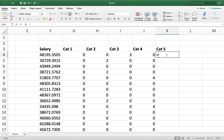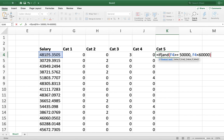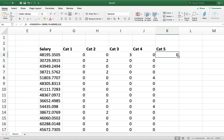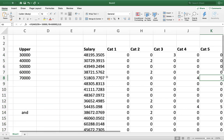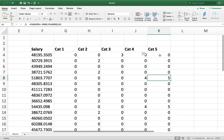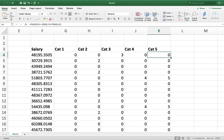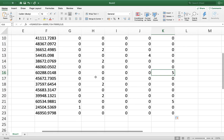For the final category, category 5, I initially hard-coded 50,000 and 60,000, but I realized the fifth category is actually 60,000 to 70,000. So I correct it to =IF(AND(F4>=60000, F4<70000), 5, 0). Applying the formula down the column shows there are two values within that range.